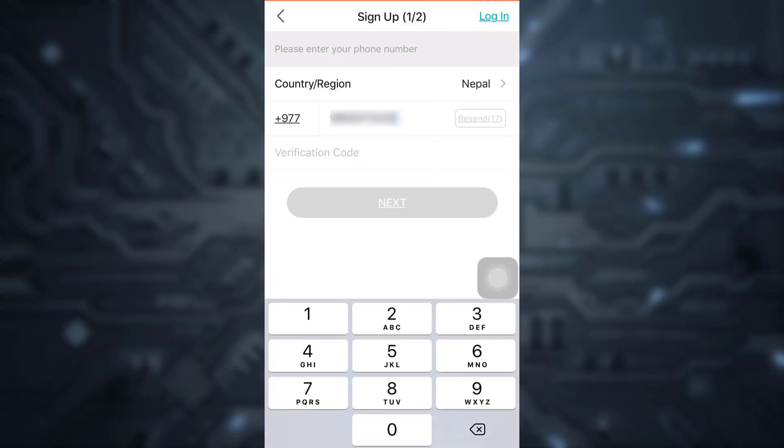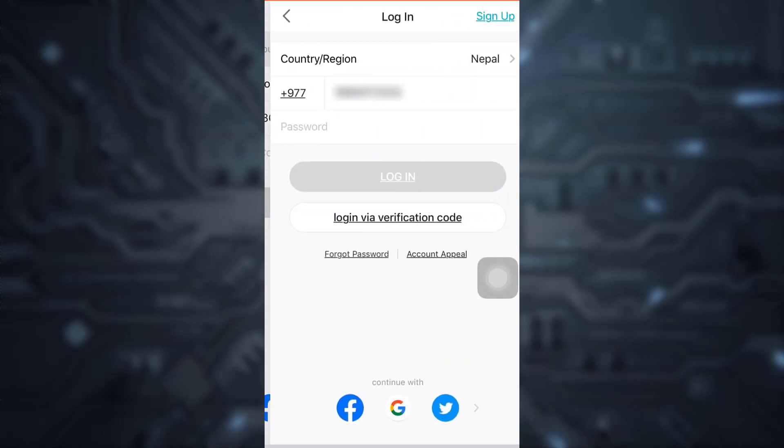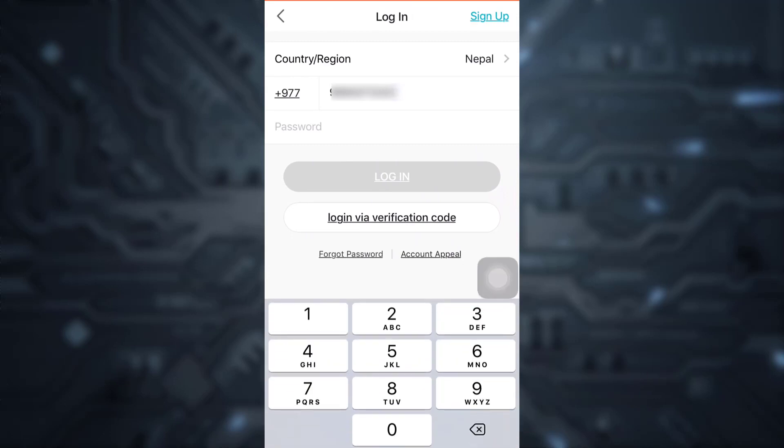Now here on the upper right section, you can see login. So simply tap on login. Now, as you tap on login, it will display your phone number and also ask you to enter your password.